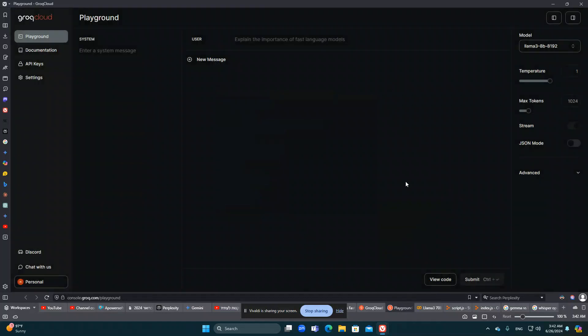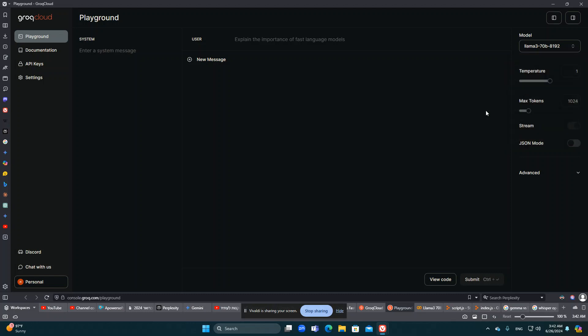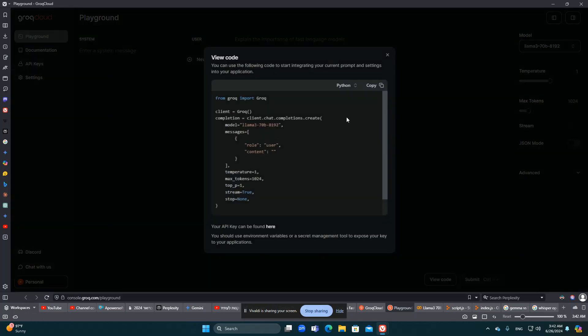What I want to do is use an API from groq.com that will let you freely use the chatbots that Groq lets you use right now. The point is to get the API from Groq, create an API key, and use the code that Groq gives you to create your own chatbot in your application.